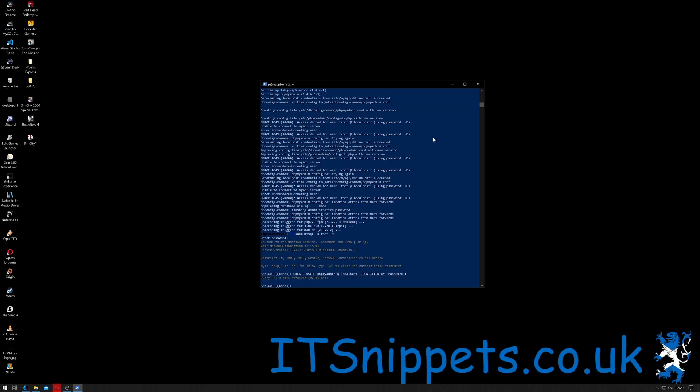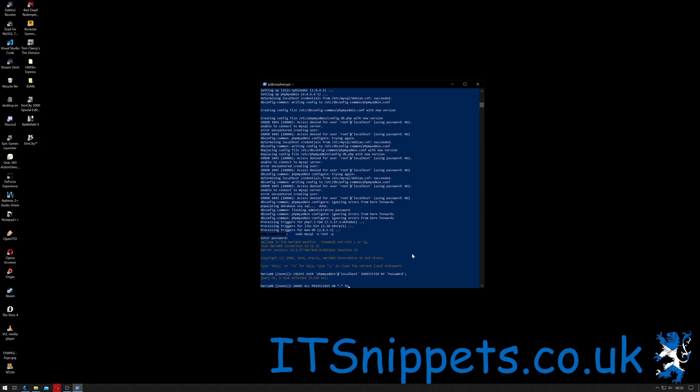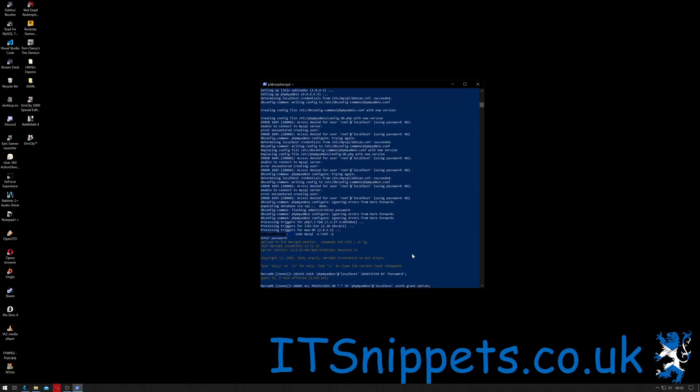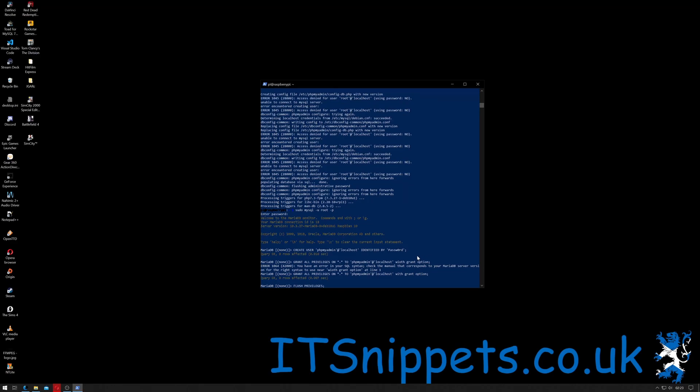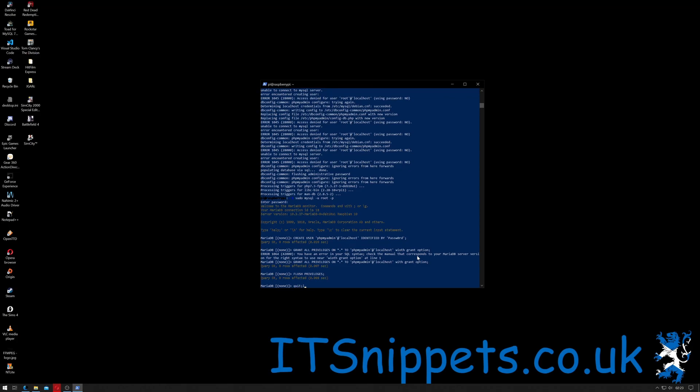That should create a new user. Now we need to give them permissions. So grant all privileges on star dot star, so everything, to single quote phpMyAdmin single quote at single quote localhost single quote with grant semicolon. I must have made a mistake. I can't spell with correctly in that split. I'm going to flush the privileges to reload that information. I'm going to do quit and then semi-colon.